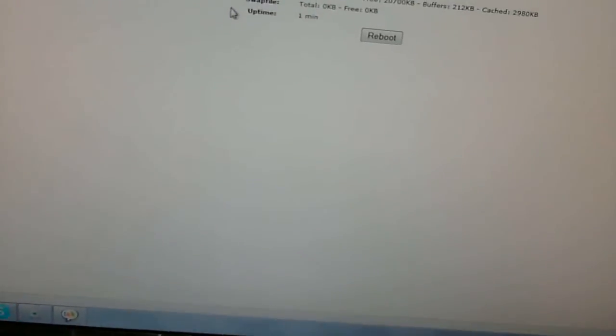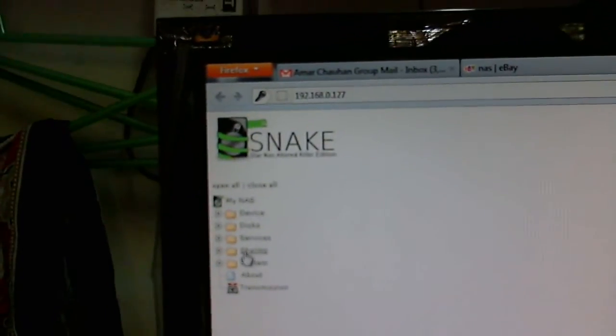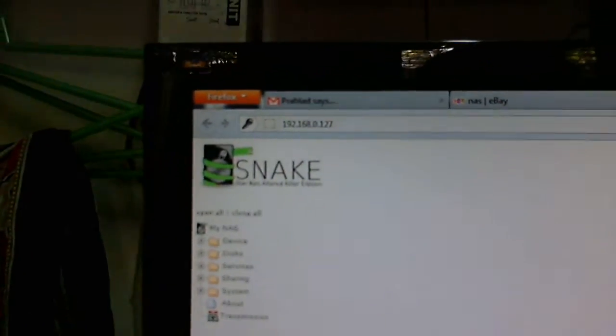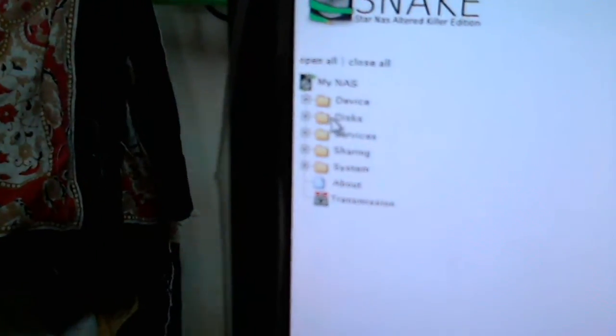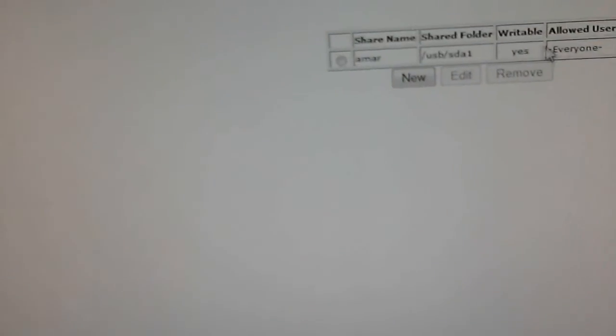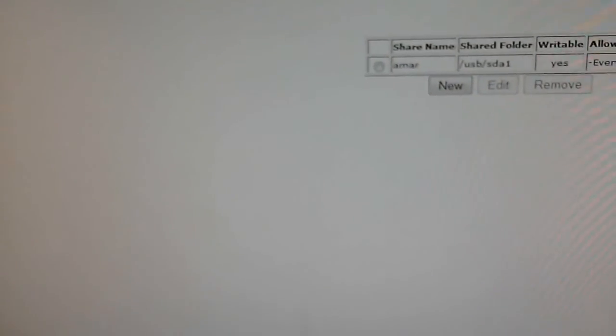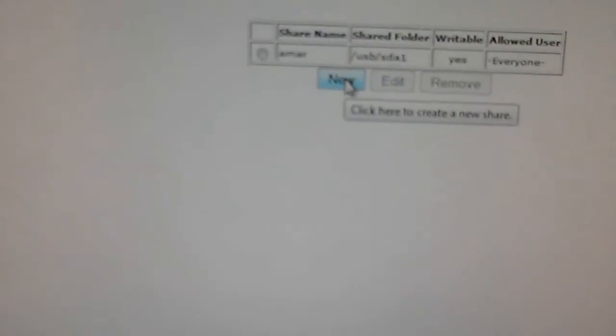The device has multiple options, one of them is sharing. So I select share and I see that my USB device is already listed here. If it is not, you can simply click on new and create a new share.